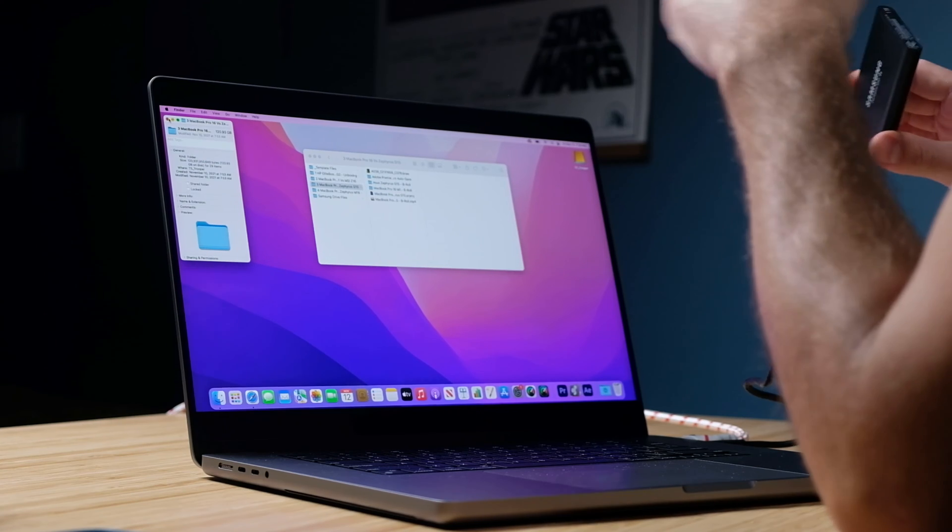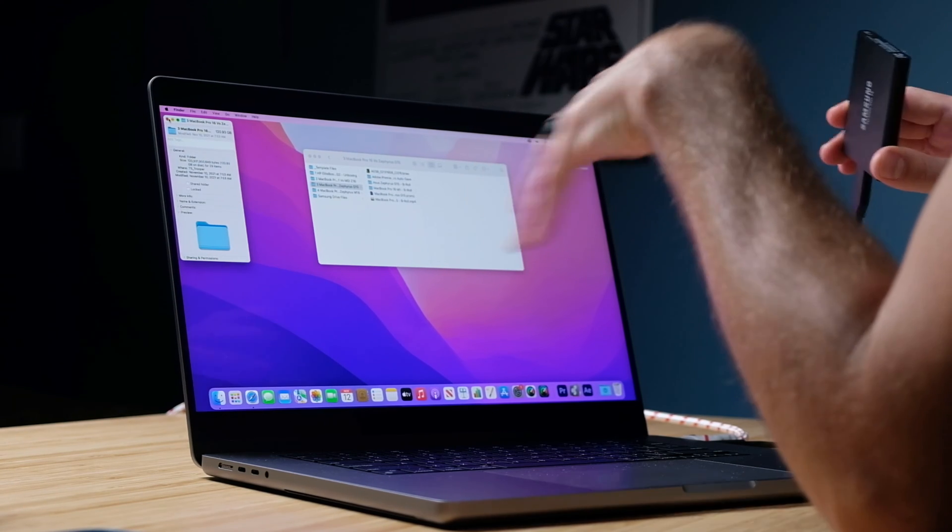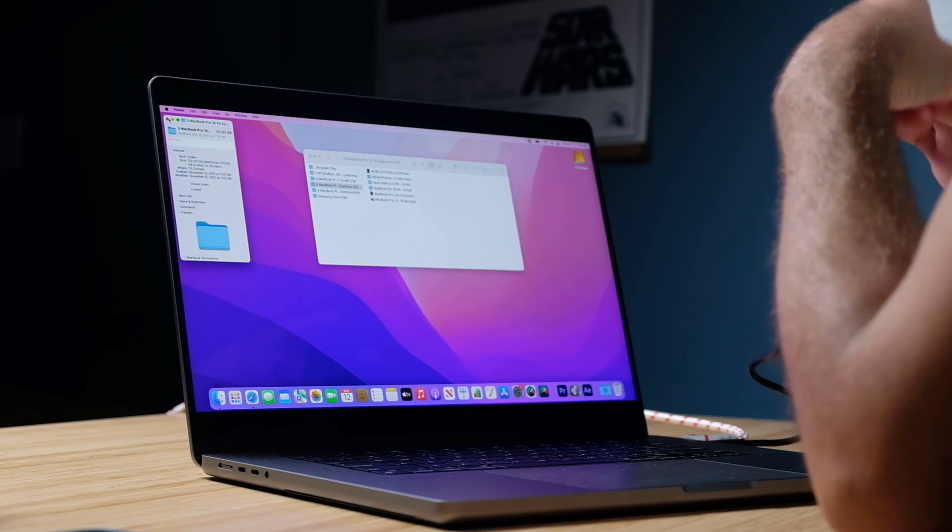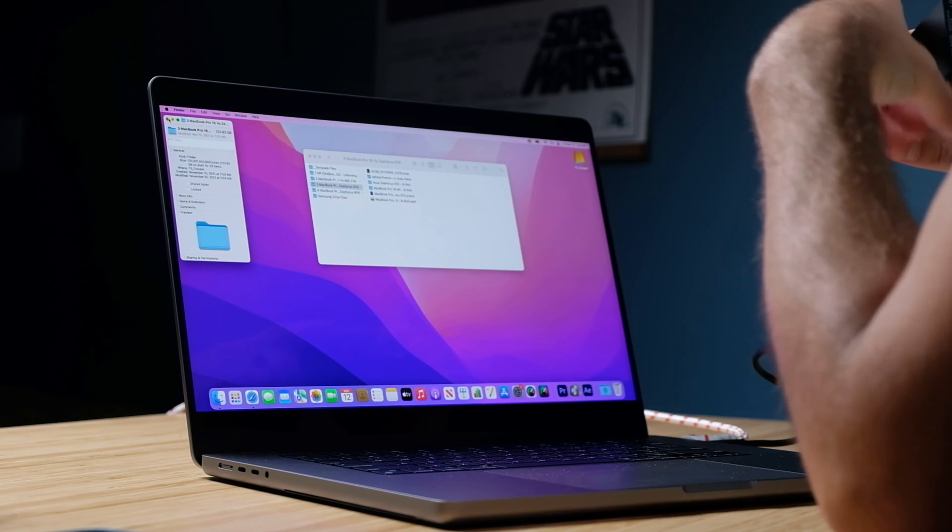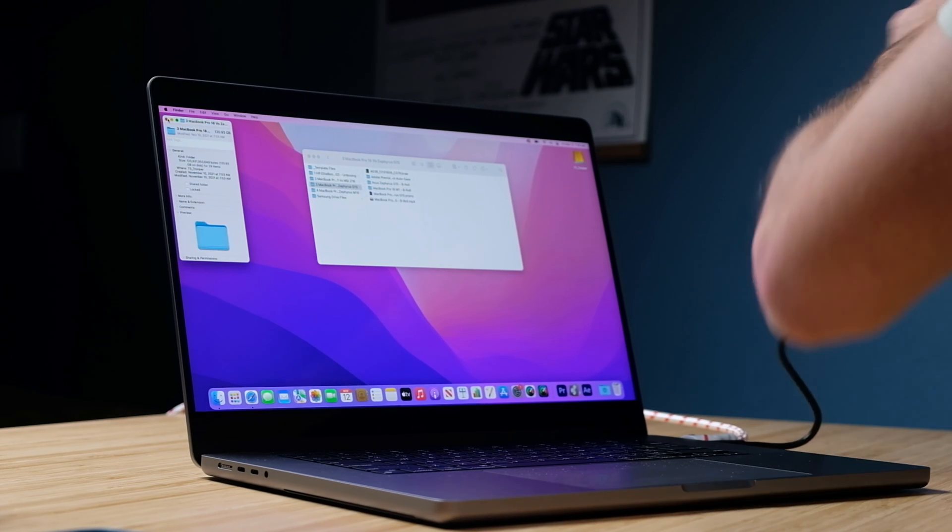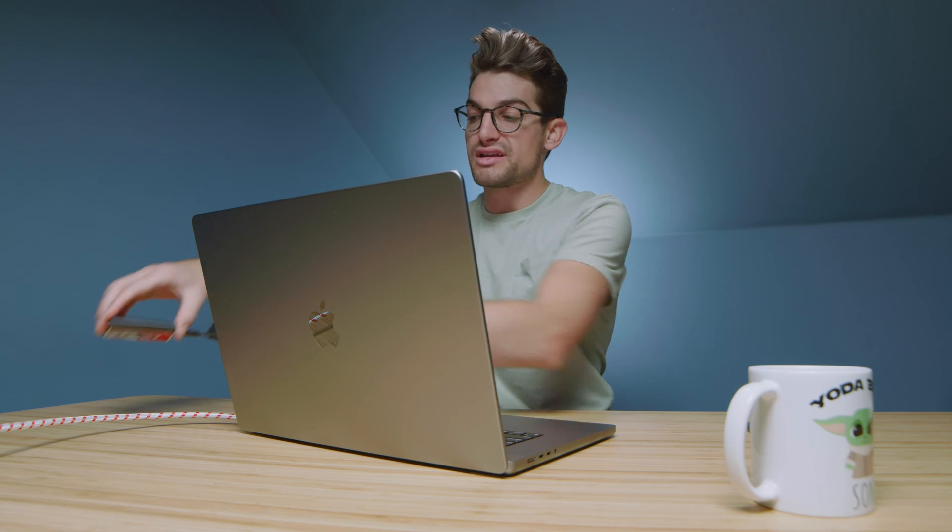The first thing I'm going to do is drag a project onto the desktop from a Samsung T5 SSD. It's a 121 gig project, BRAW 6K 12 to 1 as well as the Premiere Pro project in it. So let's go ahead and start that out.